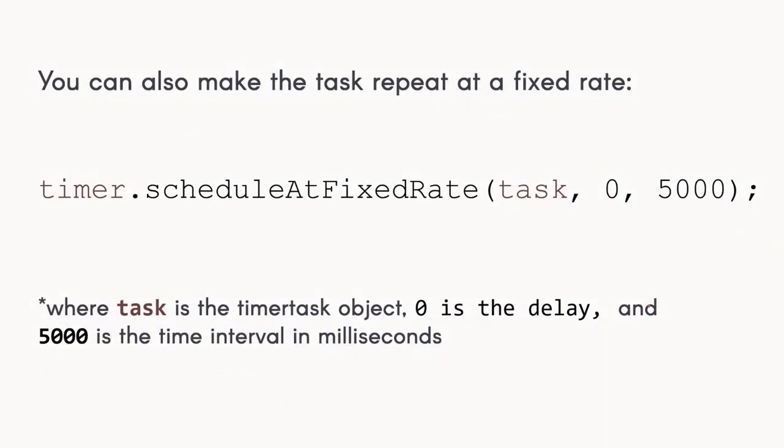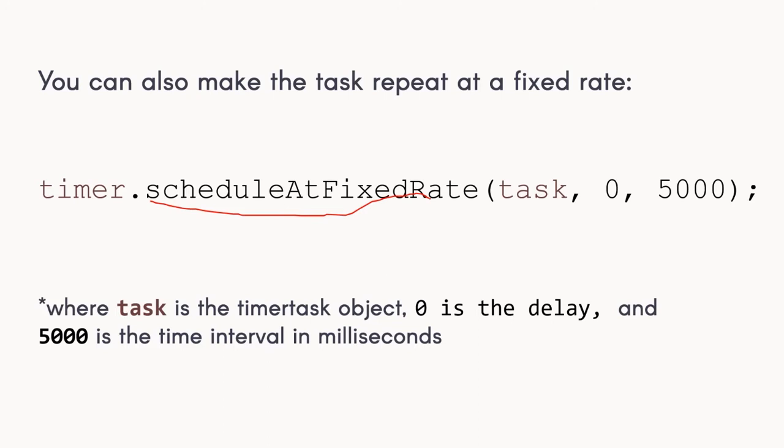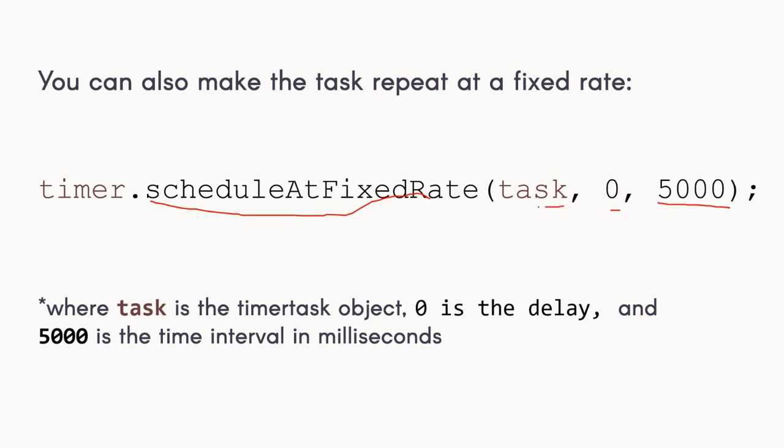Now, for example, you want the task to be repeated. Like after every 5 seconds, display I'm the task. You can do that by using this schedule at fixed rate method. It takes three arguments. You have the task that we've created, zero here is the delay, and then 5000 here is our interval in milliseconds. So meaning, after you run the program, it will not wait for any delay, but rather it will automatically display the task.